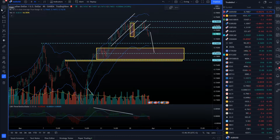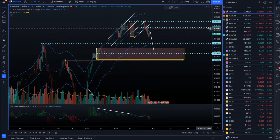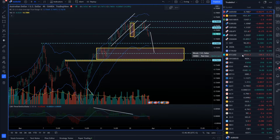Hello there traders and welcome to another update on the market. For today I decided to cover Australian dollar versus US dollar, the gold market, crude oil, and bitcoin versus US dollar.